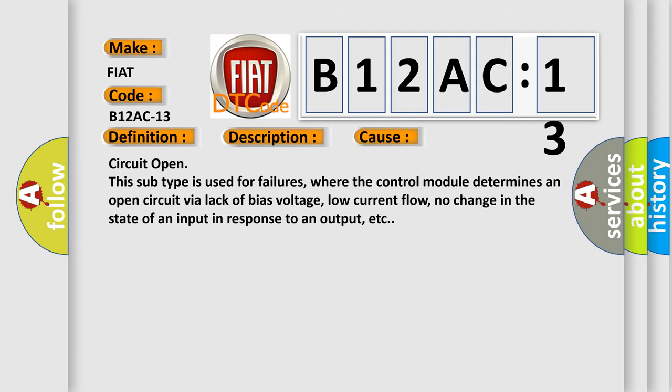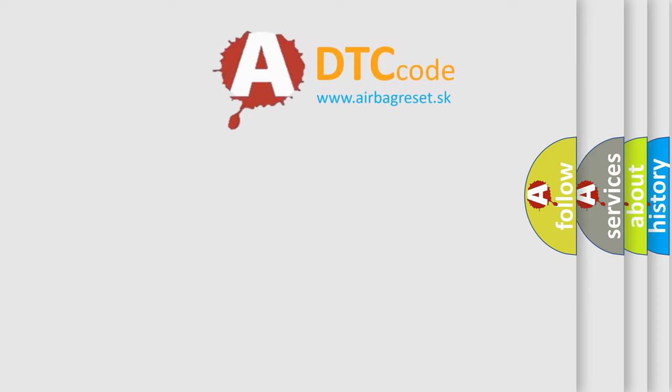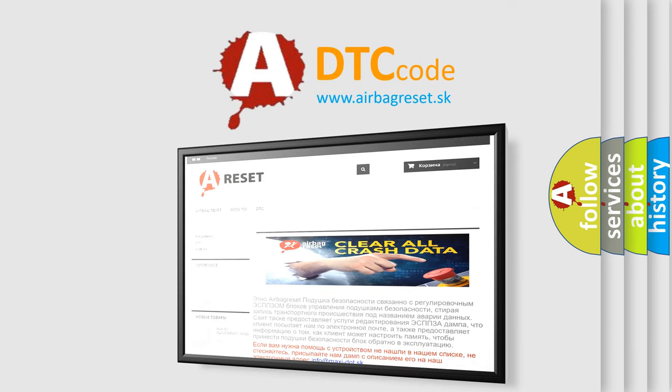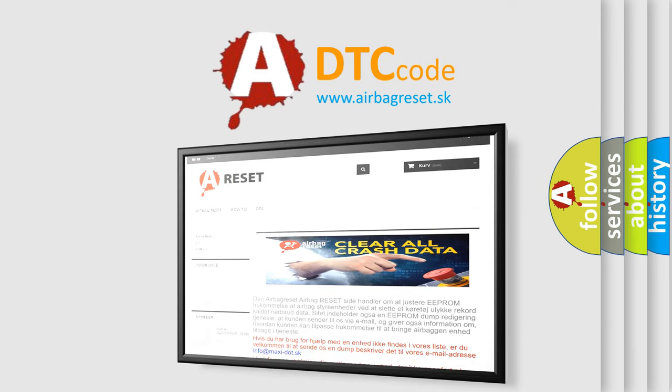The Airbag Reset website aims to provide information in 52 languages. Thank you for your attention and stay tuned for the next video.